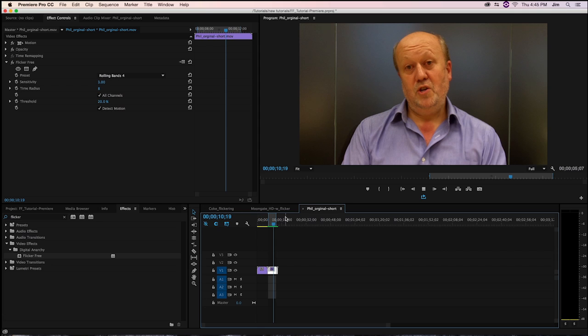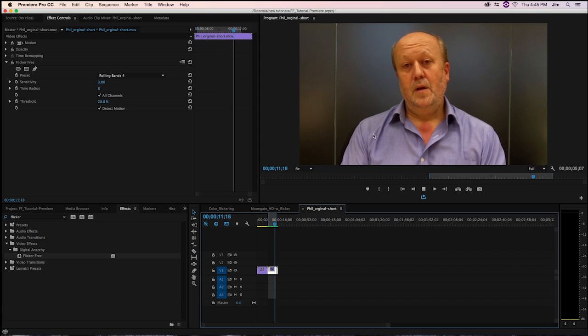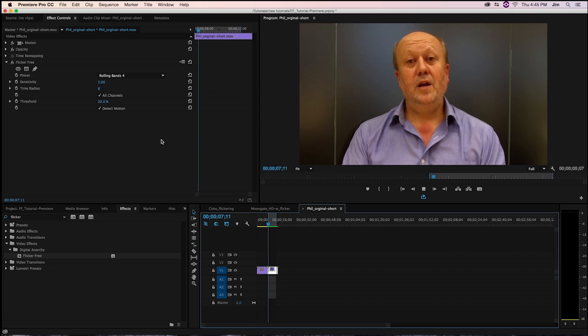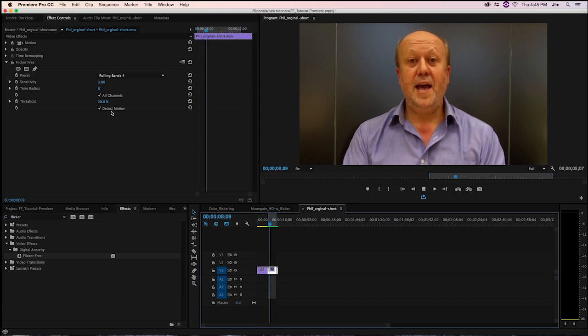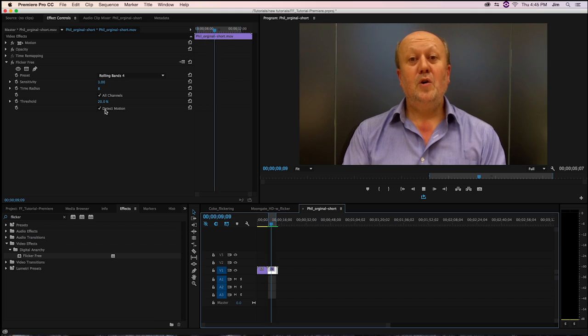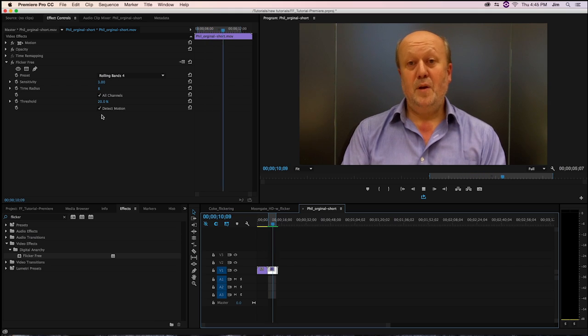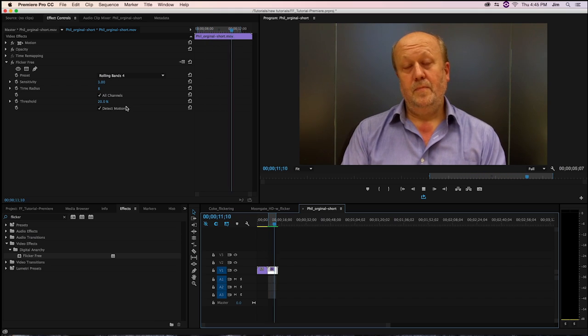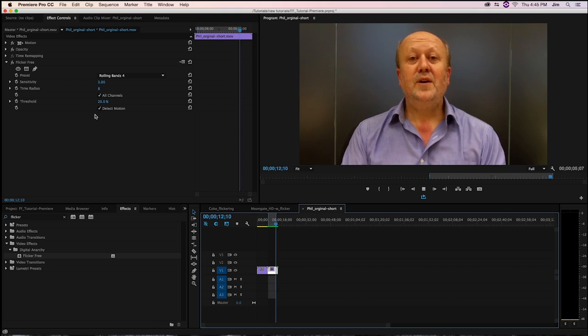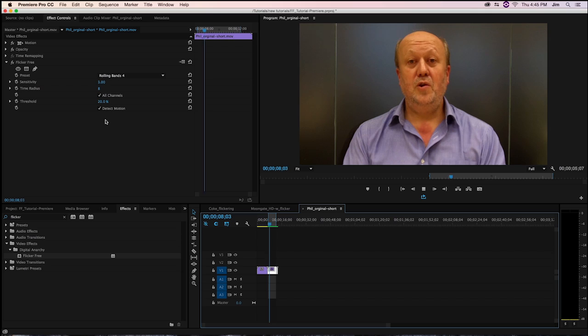Also, sometimes Phil will be moving his head in the shot, so we want to be able to turn Detect Motion on so that we don't get any of those ghosting effects that we were talking about before.